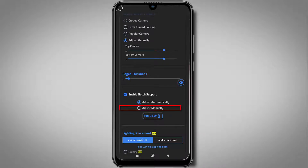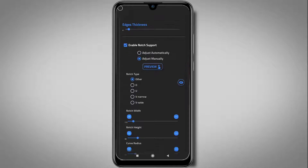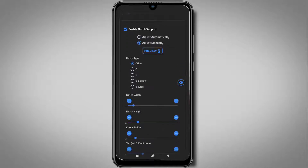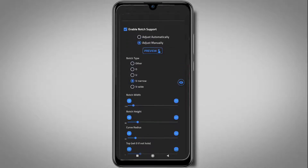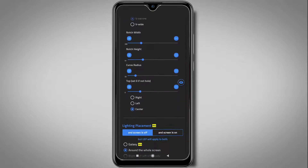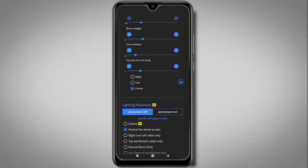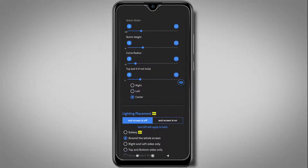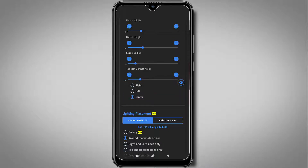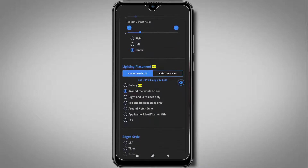Now click on adjust manually. From here, you can choose your notch shape type and adjust it according to your notch. If your camera notch is located in another location, then down here you'll find left, right, and center settings, so you can choose your notch location from here.